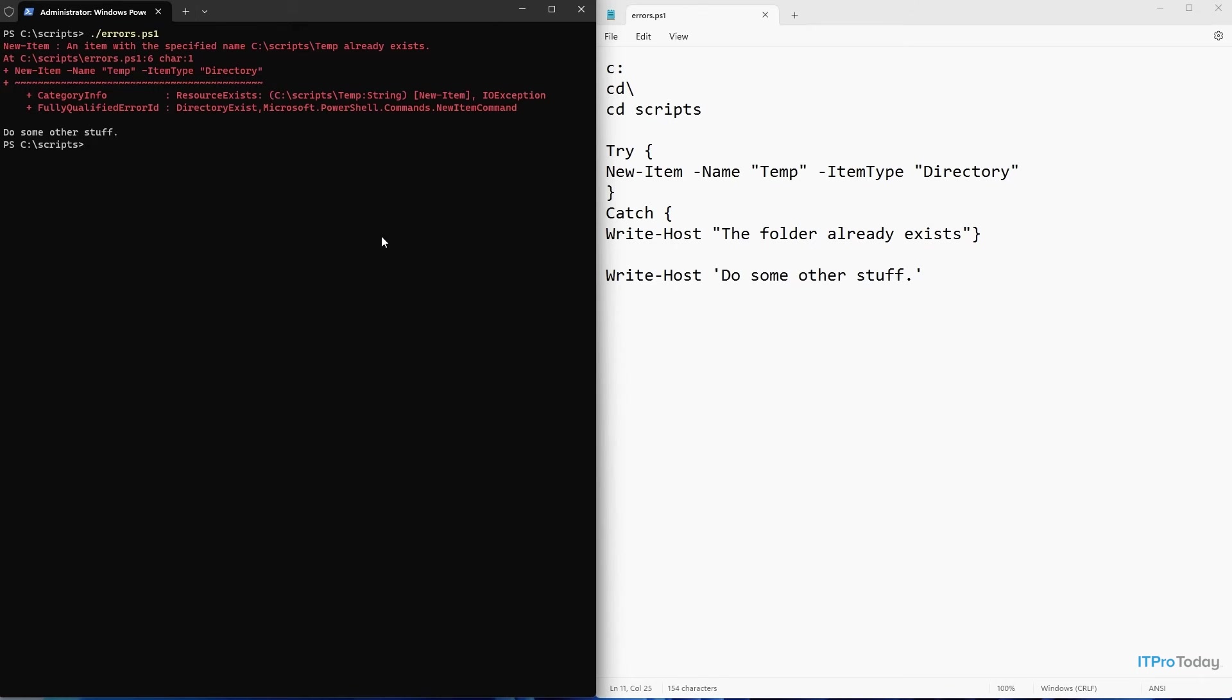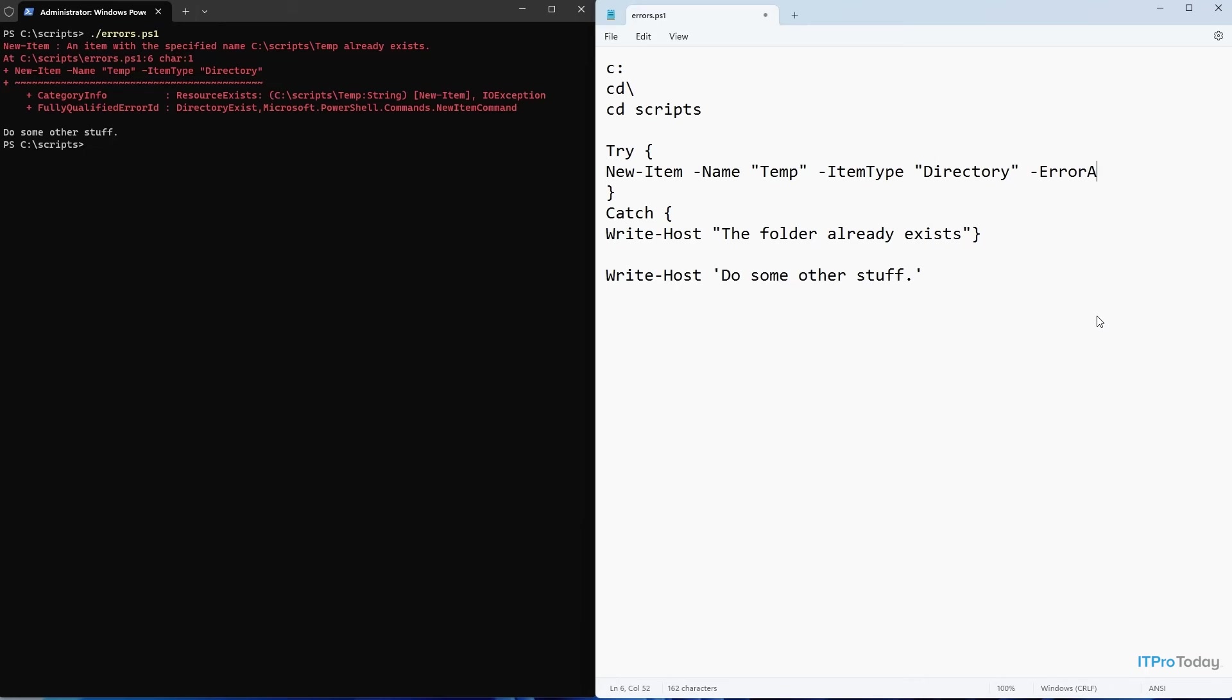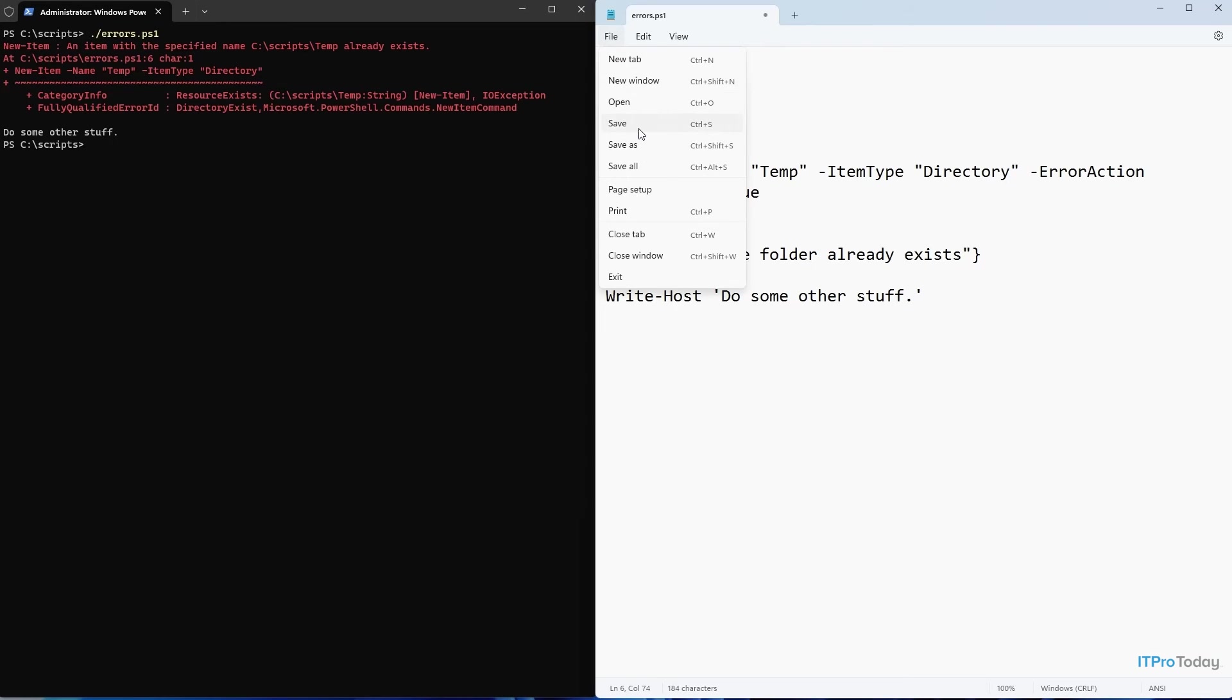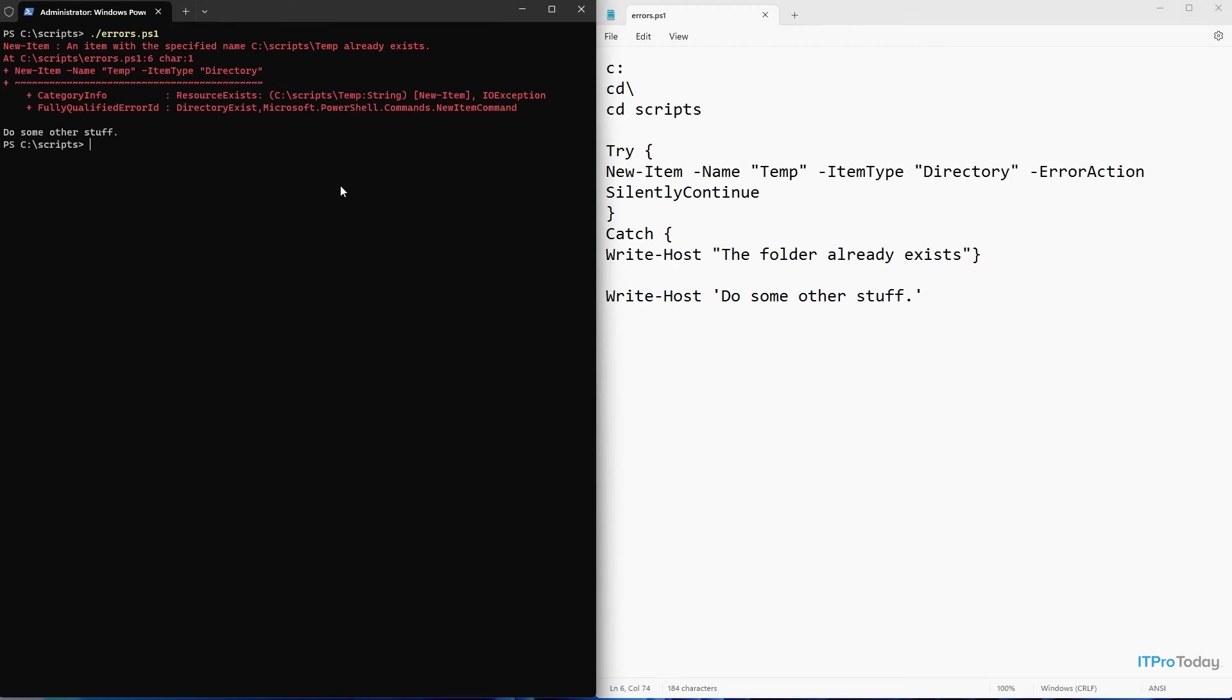But remember the error action that I talked about earlier. Earlier, when I had the new item commandlet, I suppressed the error, which was a non-fatal error, by typing dash error action, silently continue. So if I were to go ahead and save this, and then run the script again, the error goes away, but I don't get that message saying that the folder already exists. So why is that?